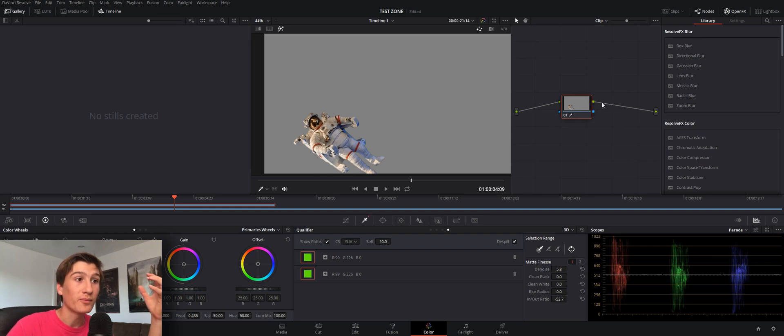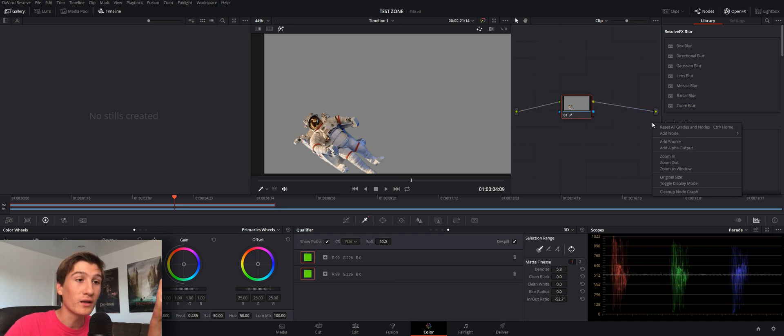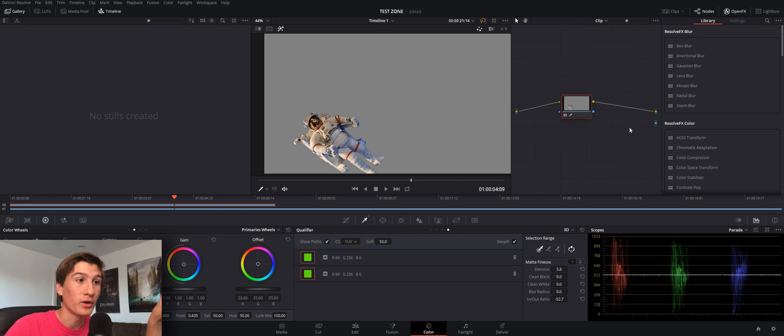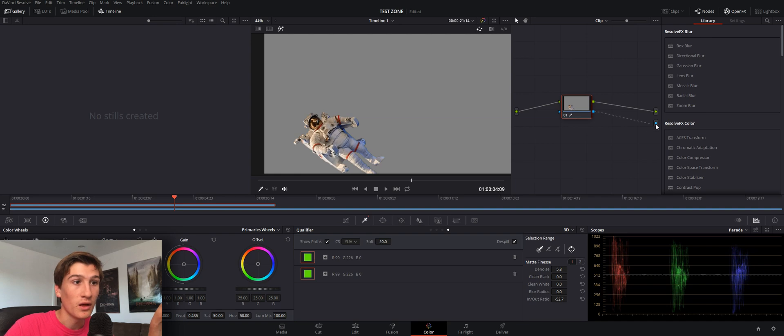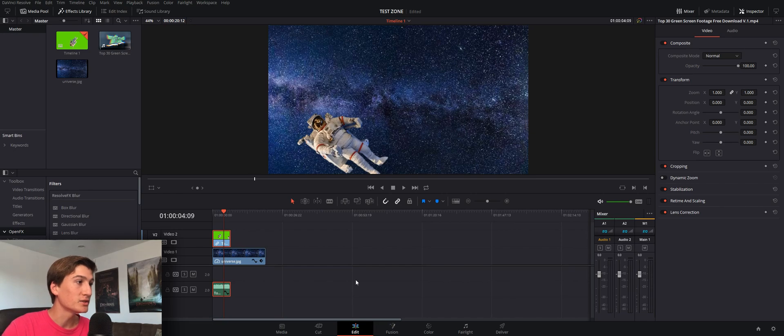The problem is a green screen has an alpha output, and alpha is transparency. And the problem is this doesn't have a transparency output right now. This is just RGB right here. So if we right click and add an alpha output, then drag this blue tab. This blue tab is the transparency. And drag that to our alpha output. Now if we go back to our edit page, our astronaut is in space.